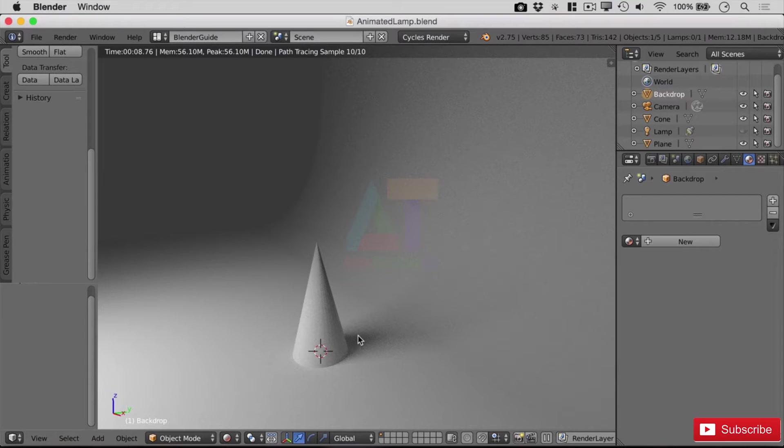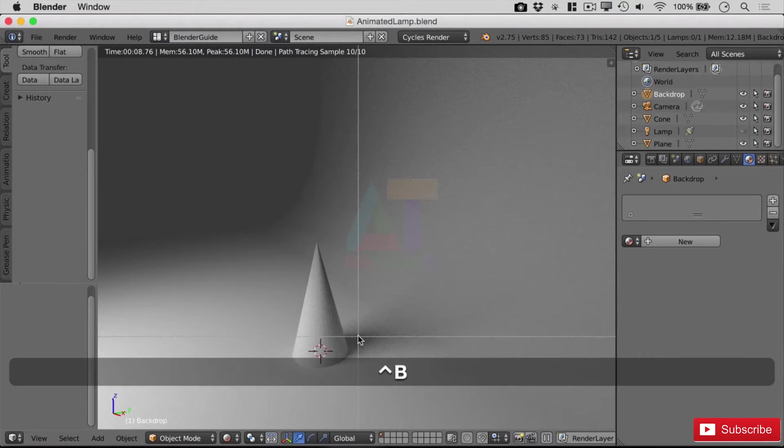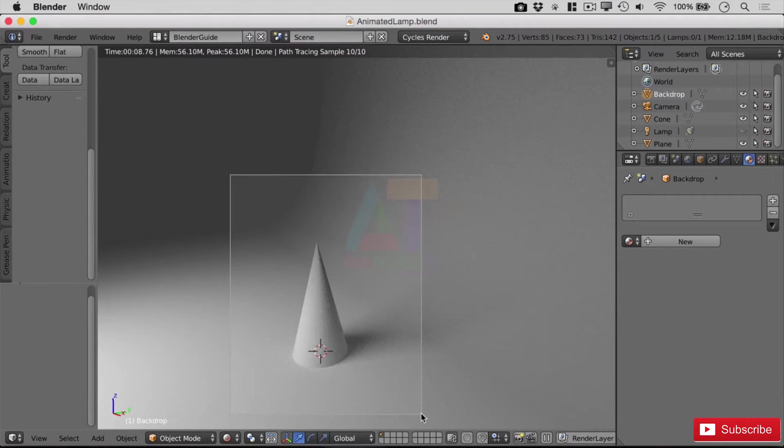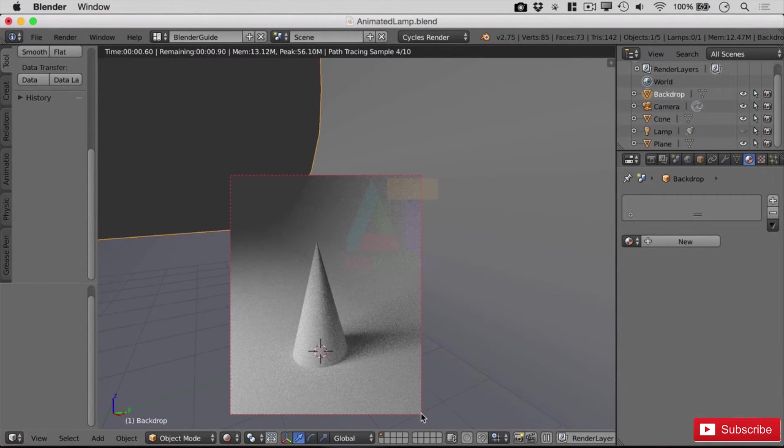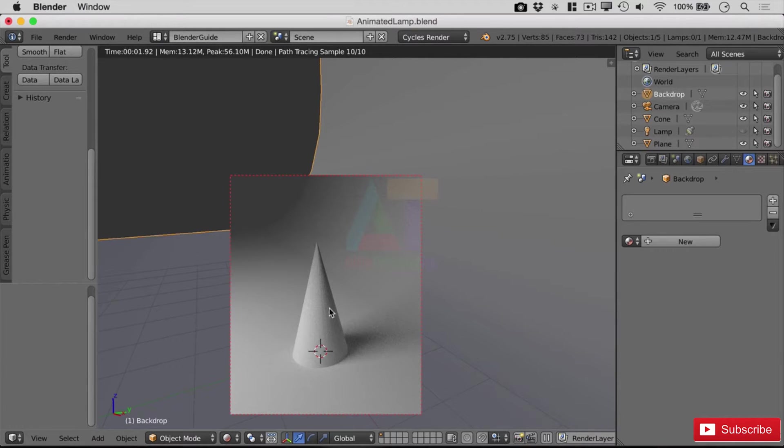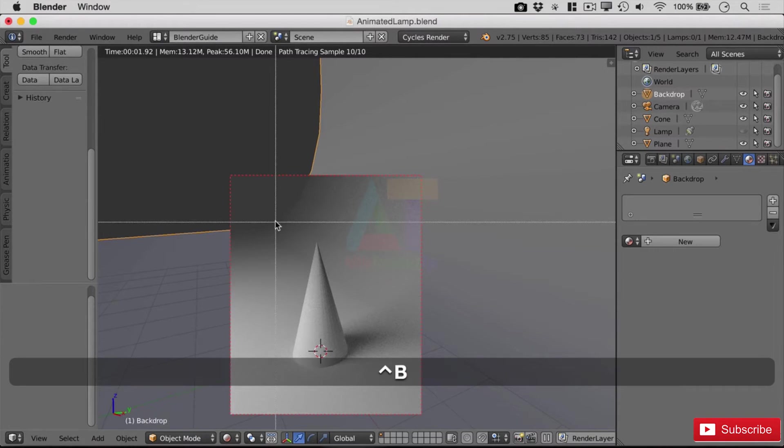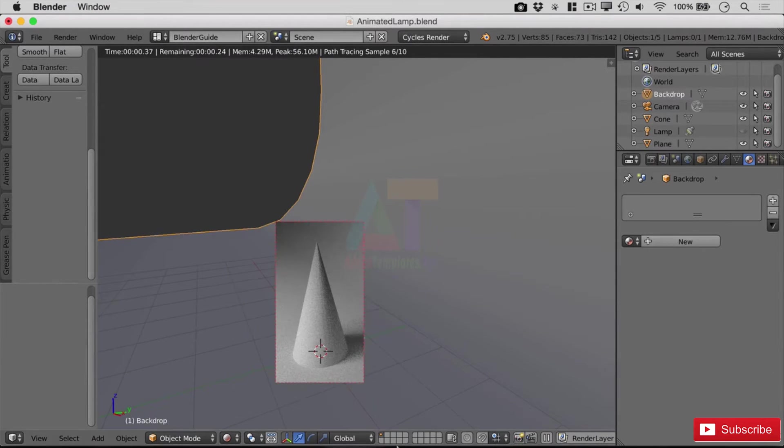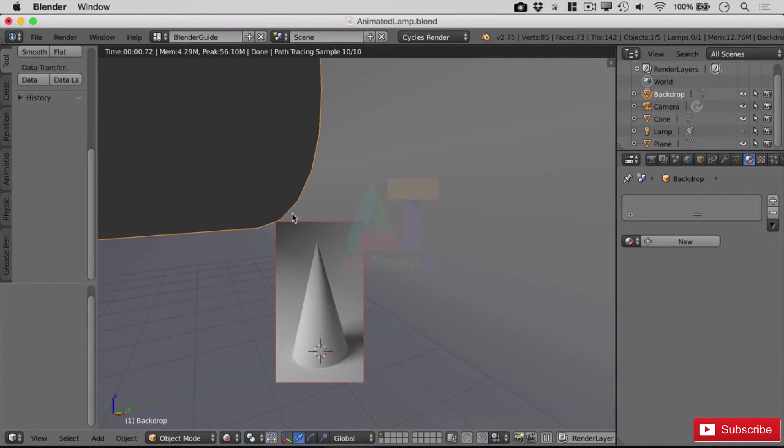So Ctrl+B will give you a border that you can draw around your object, and you can see straight away it's rendering just that small area. If I wanted to redraw that, you can do Ctrl+B again and draw a new area. As we can see, just the cone itself now is taking less than a second to render.